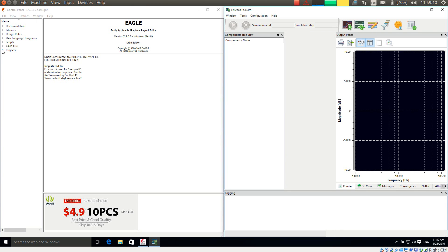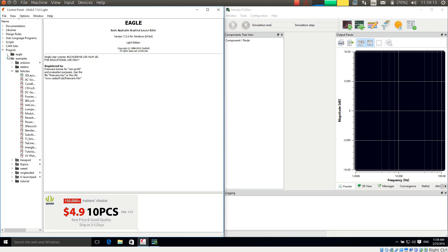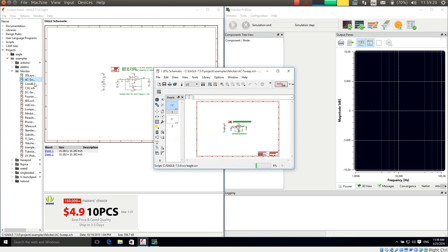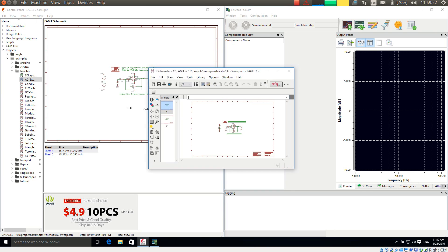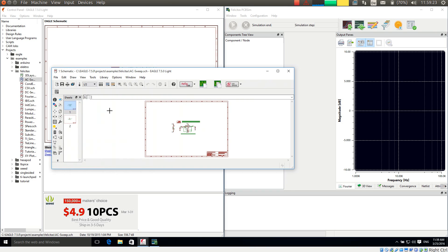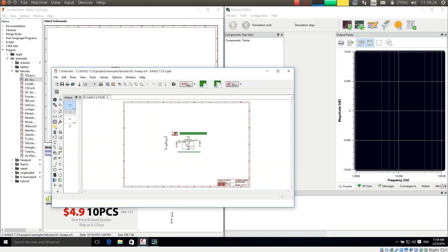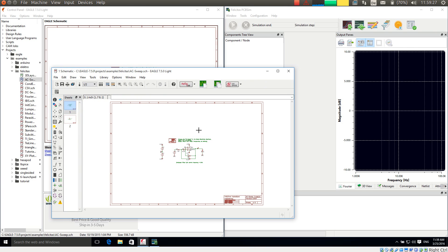Then I will nicely sort them. So now with Eagle, we have installed a number of examples under Projects, Examples, Felicitas. And I am opening one of these, for example AC Sweep. And what we see is, in this familiar Eagle program, we see two more buttons which allow us to simulate the design. So the installation has been successfully finished.